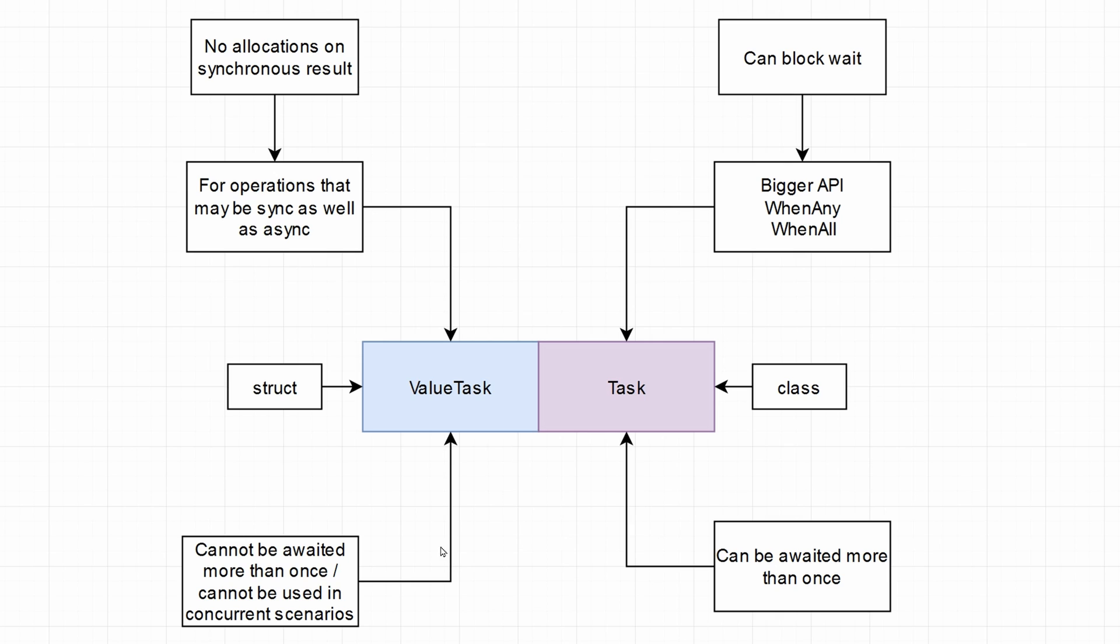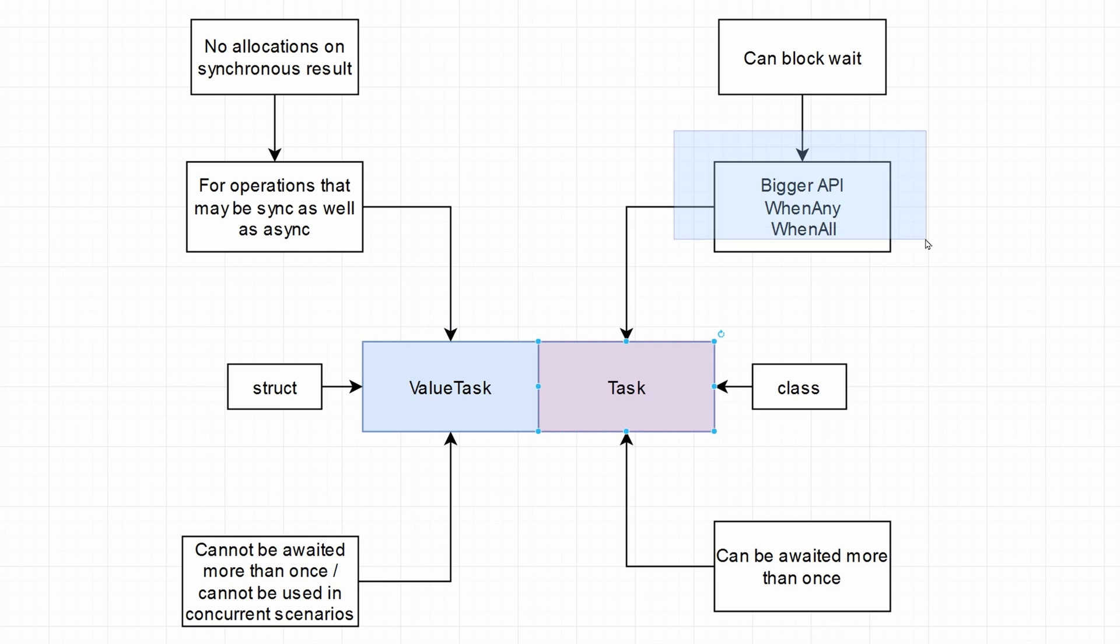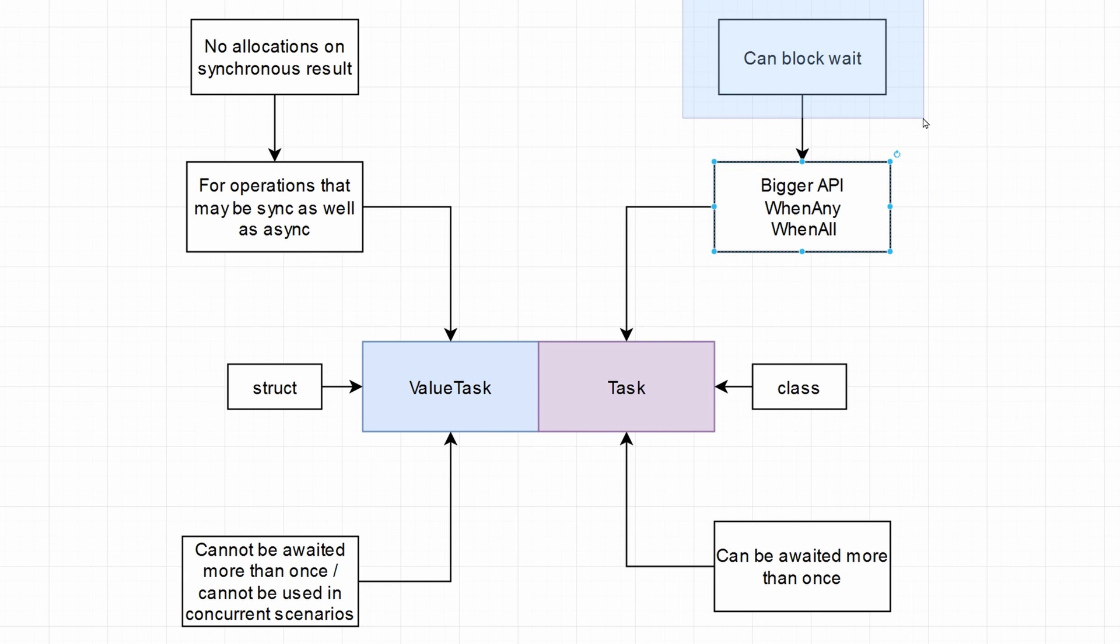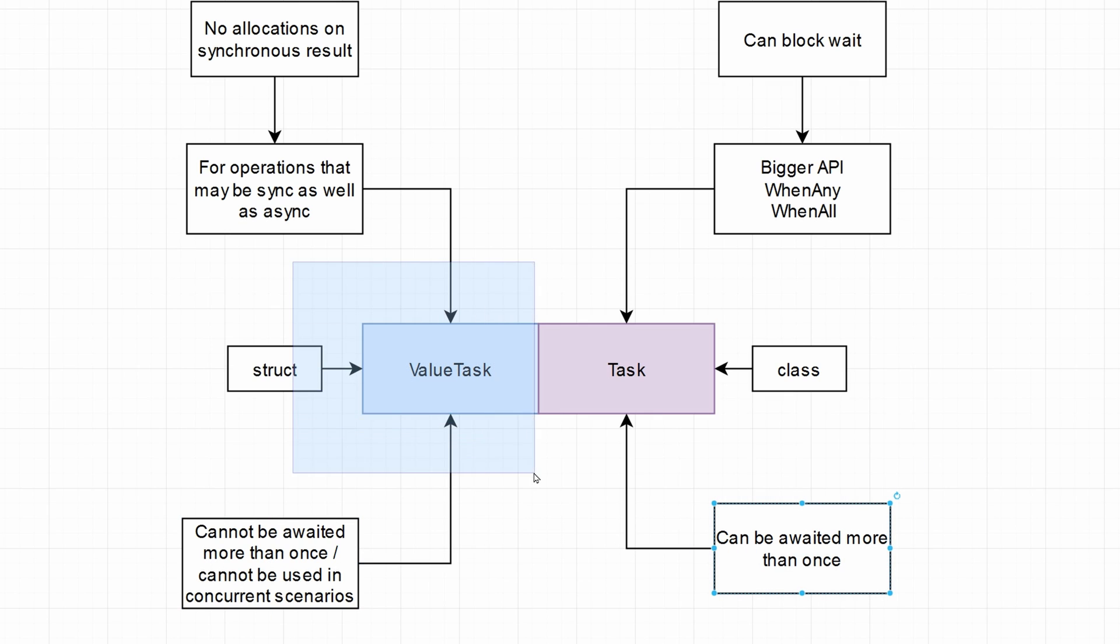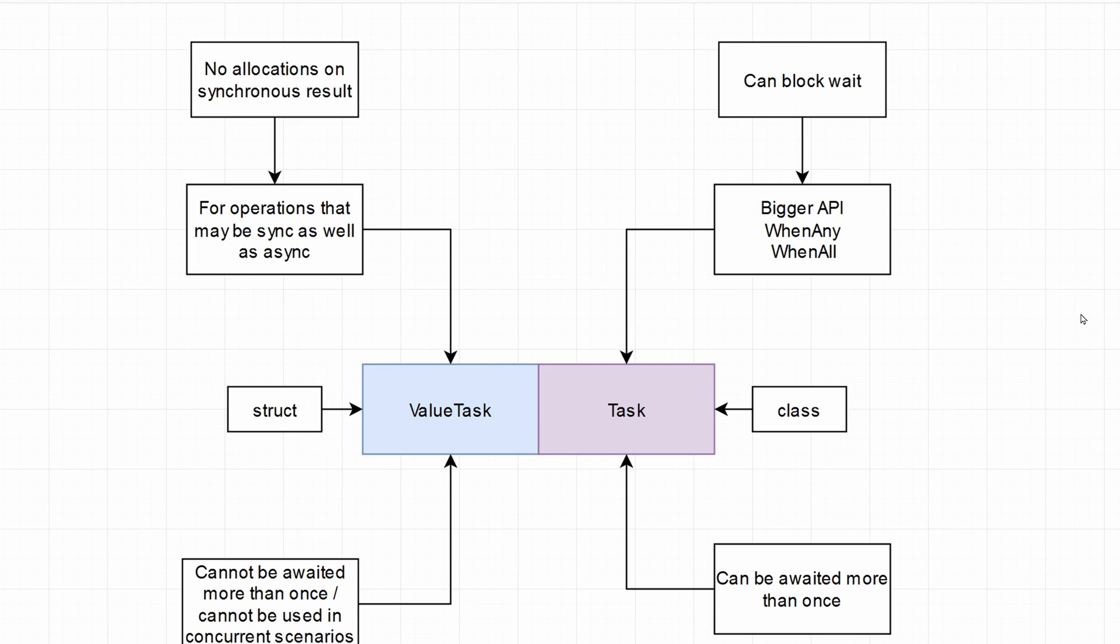So if anything of those two is applicable, value task is out of the question. And task also has some more benefits to it. So it has larger API. So it has the when any, when all, it can yield and it also can block wait. So if you desire, you can wait for your tasks synchronously when working with tasks. And they can, of course, be awaited more than once and be used in concurrent scenarios. So value tasks will never be applicable in those scenarios, but that's by design. They are supposed to be small and they are supposed to be fast.